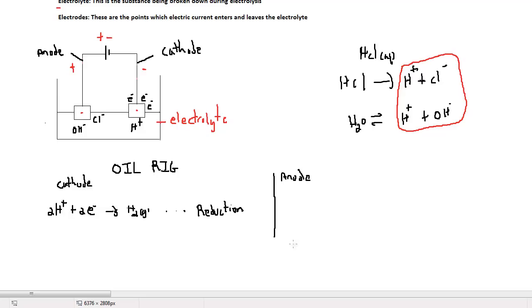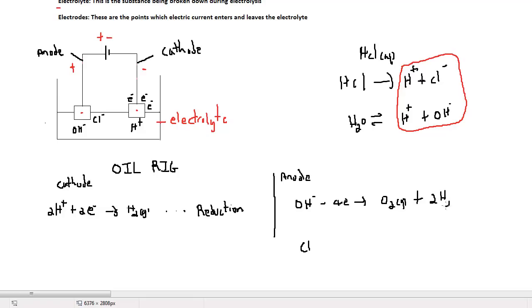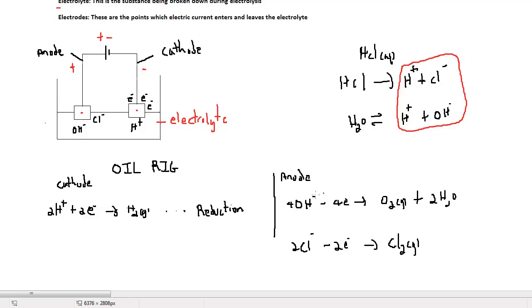At the anode, the anions present are the hydroxide ions and the chloride ions. The hydroxide ions will lose electrons to form the oxygen molecule and water, and the chloride ions will lose electrons to form chlorine gas. These equations can be found under the redox equilibrium of the electrochemical series.